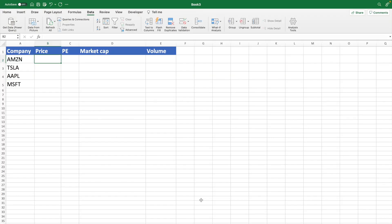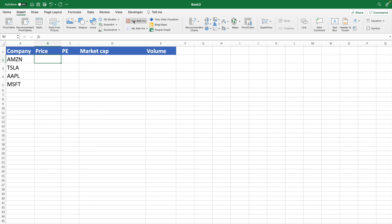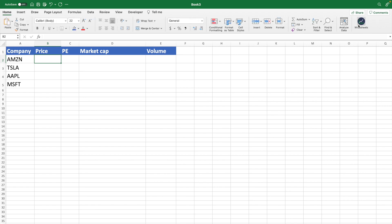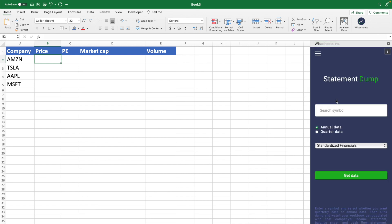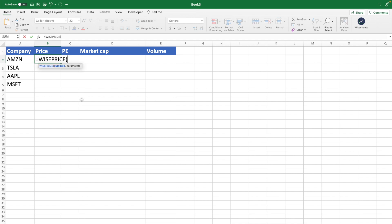If you don't have Excel Stocks — for example on a Mac where it's not available, or you don't have an Office 365 subscription — here's the alternative. This tool is called Ysheets, and you can download it right from the add-in store. Once downloaded, you log in after creating a free account on the company's website, and then you get access to custom functions. There are two of them, but the one we're going to use first is the Wise Price function.